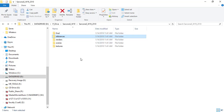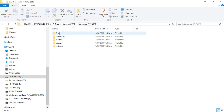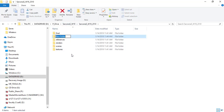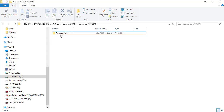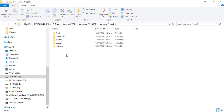So we have our last name underscore W19, our last name underscore W19 underscore 2510, and then inside of that we have our project folder. Inside that we have: final, references, renders, scenes, and textures.